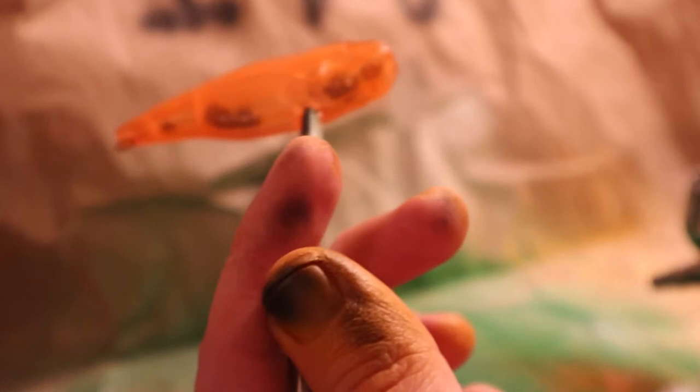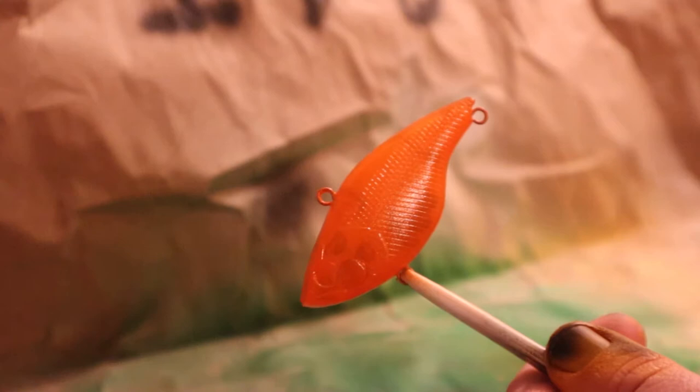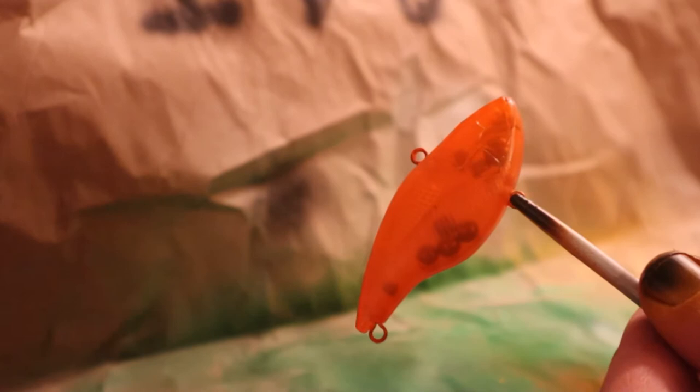I should just get one of those painting stands where it has like the two little prongs and you can attach it to the hook hangers. That would probably make my life easier, but we're just using a pair of forceps for now. Alright, so that's what we have so far. I'm gonna hit it with the hair dryer and then come back and do another layer of orange.